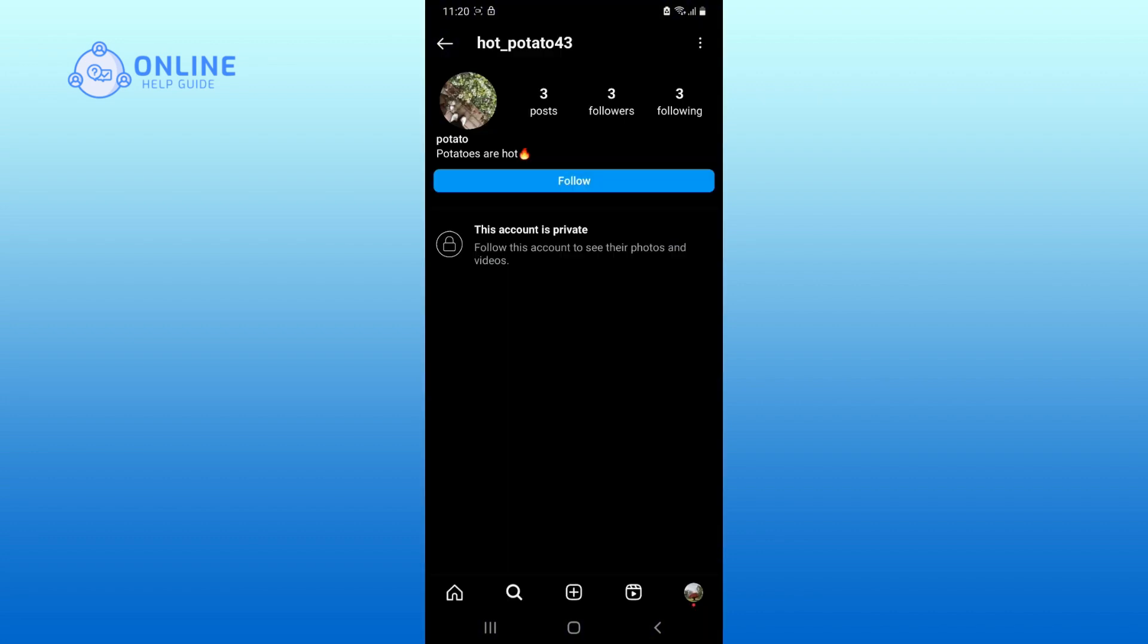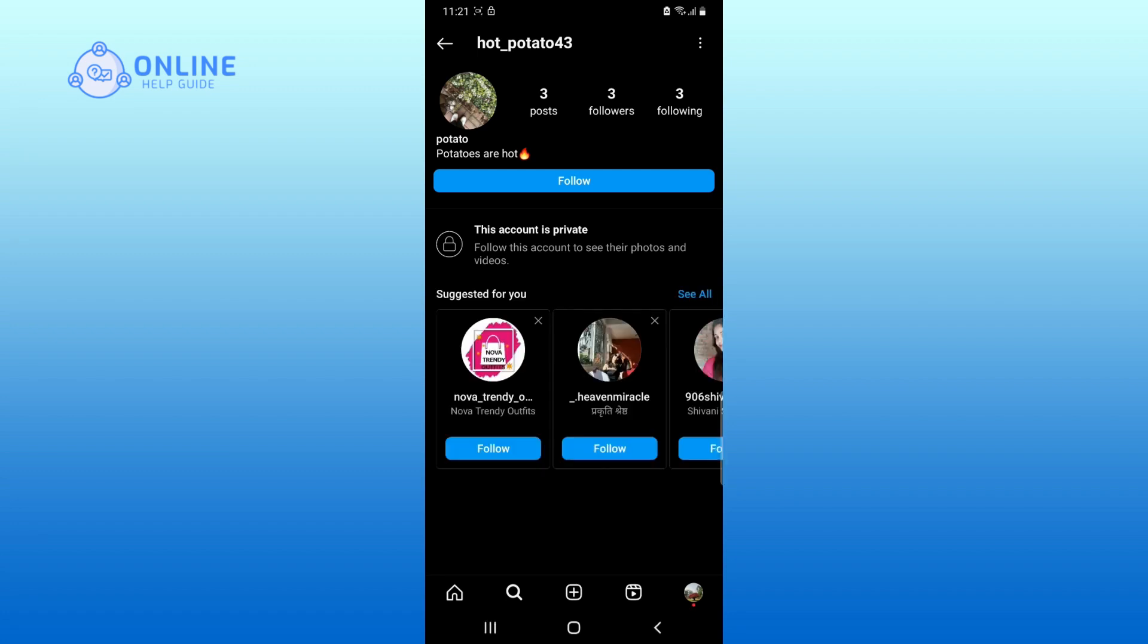But if their account is private like this account, then you will have to send a friend request first. If they accept your request, then you can DM them.